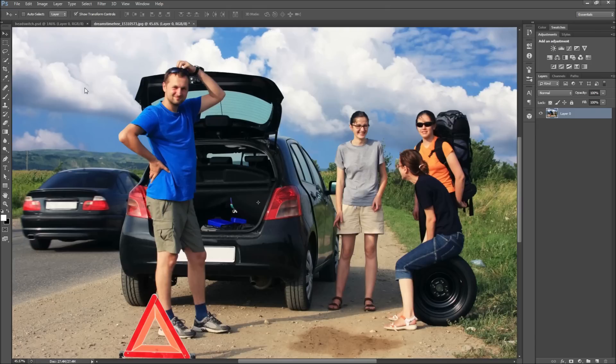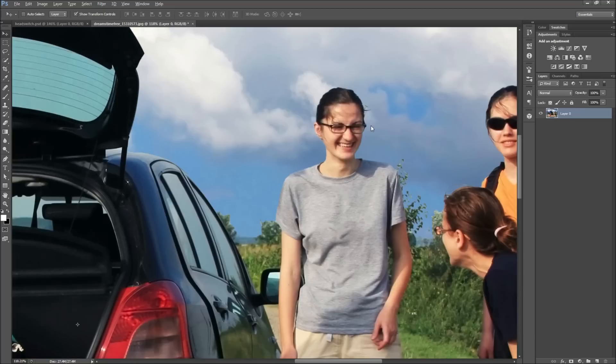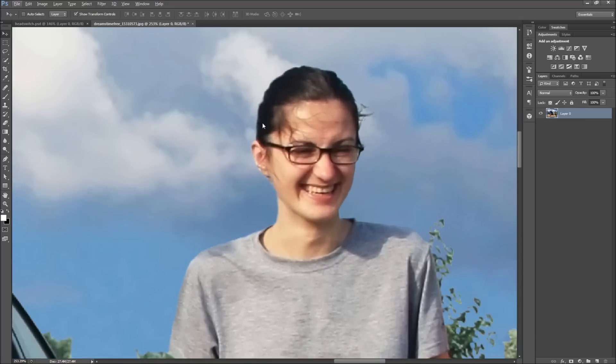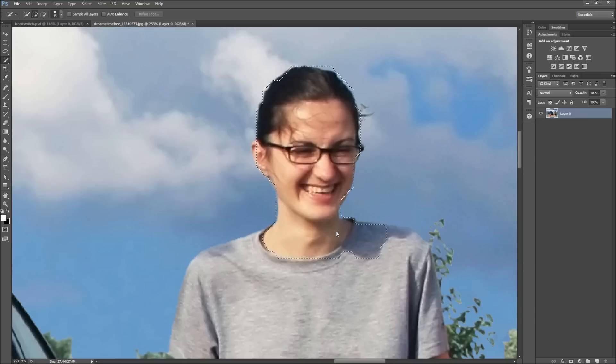Next, you need to make a selection of one person's head. You can do this any way you want, but I'll be using the quick selection tool. Be sure to also select a portion of their neck as it will make the head easier to blend in.